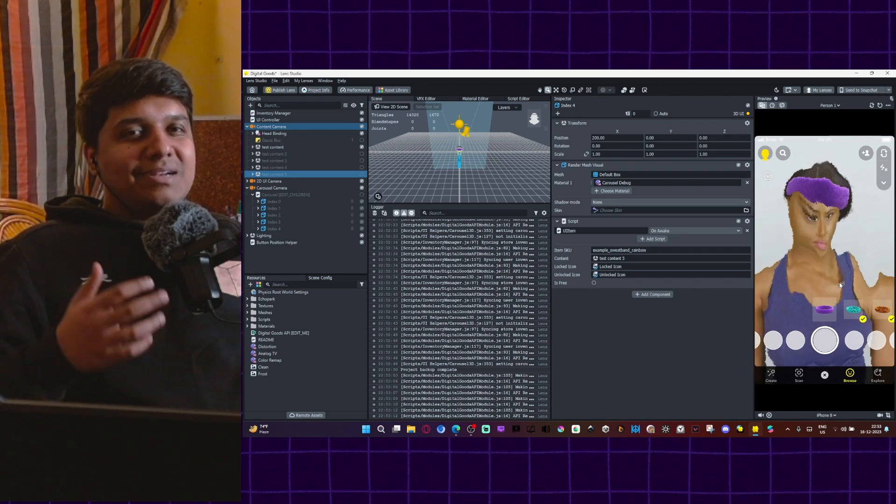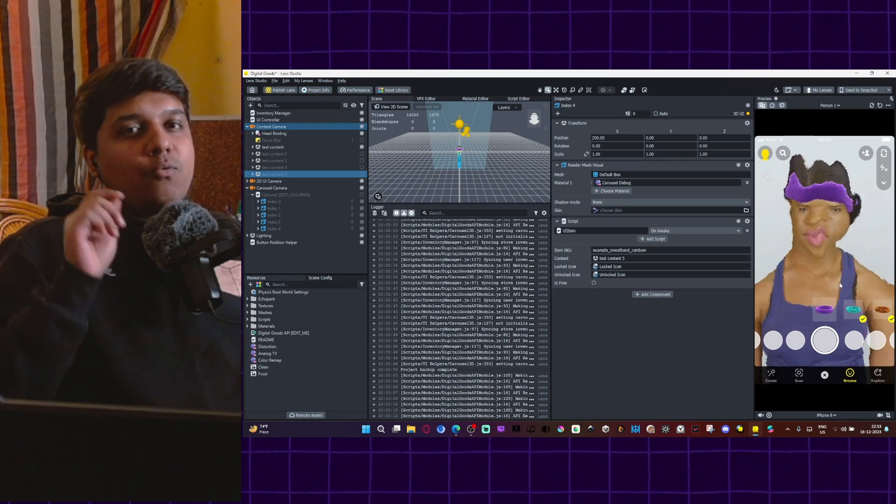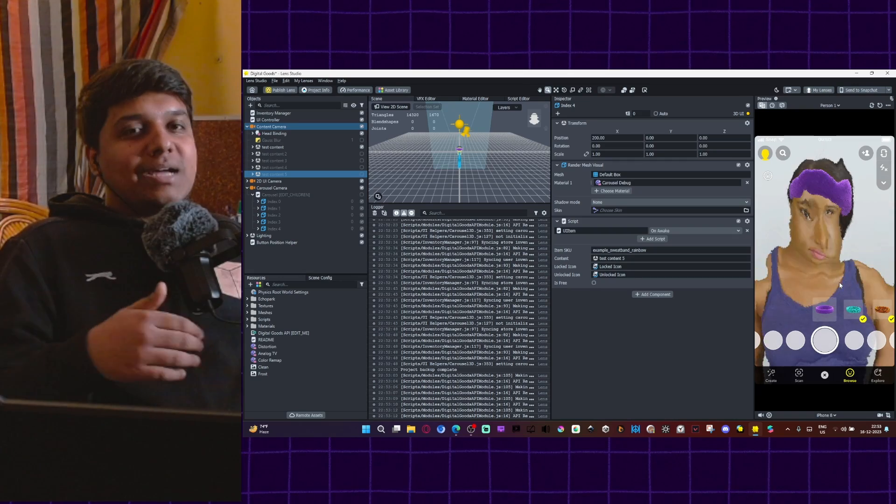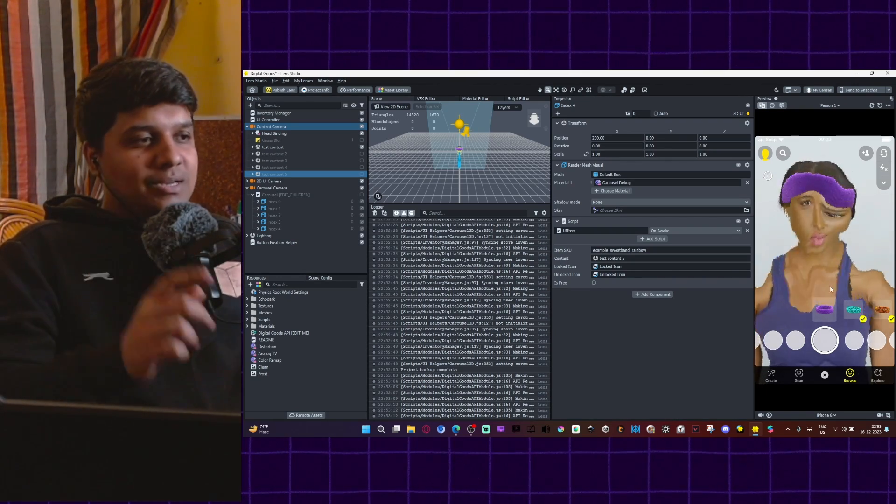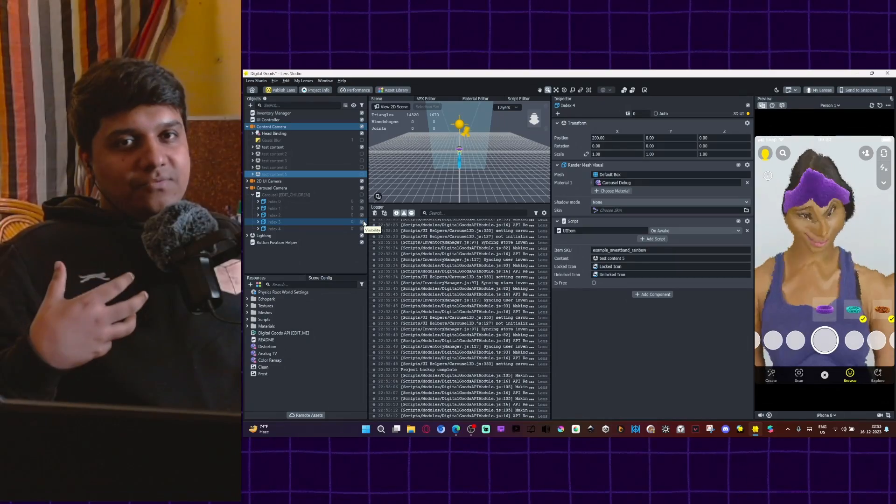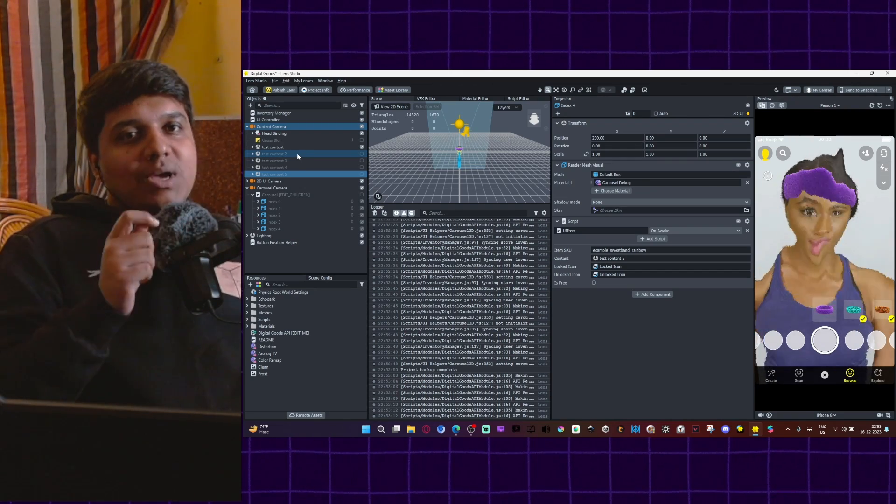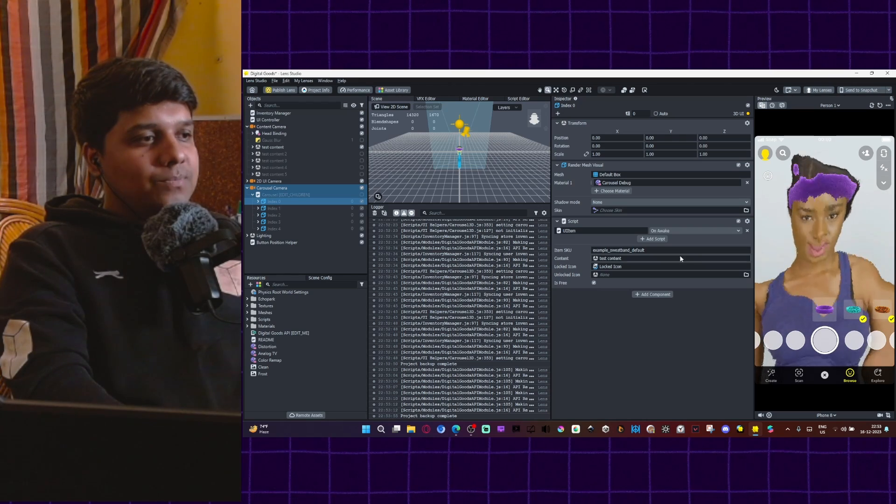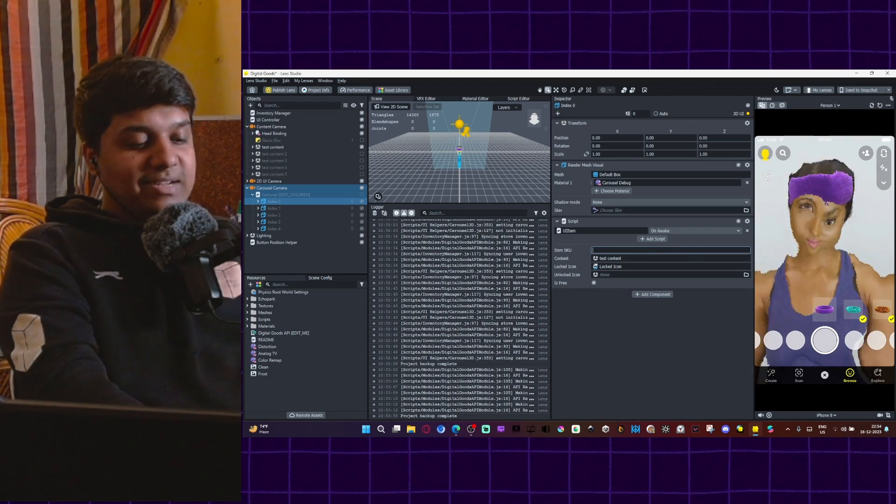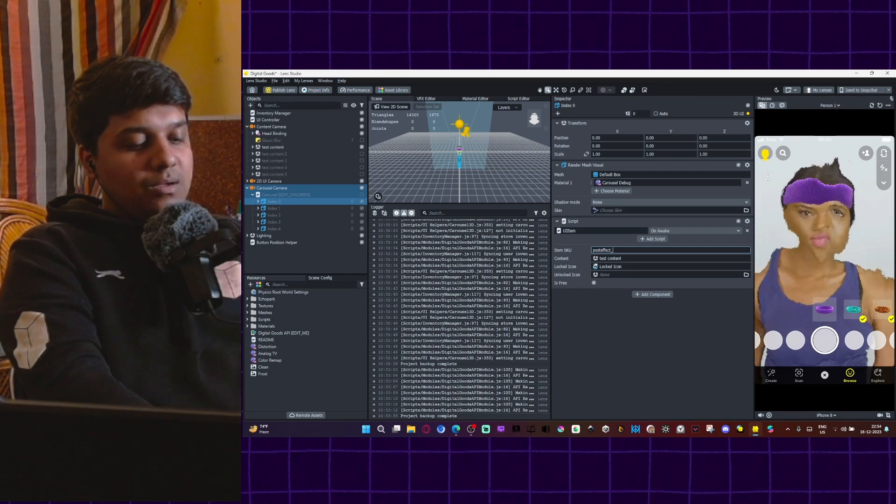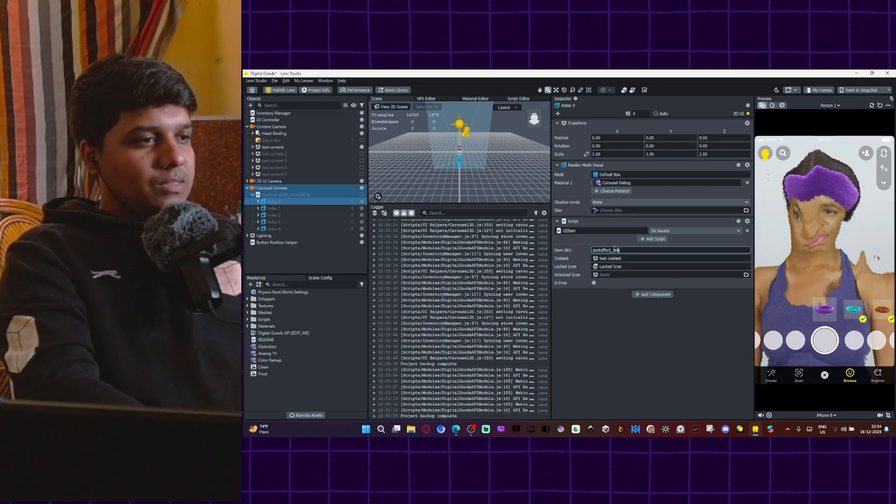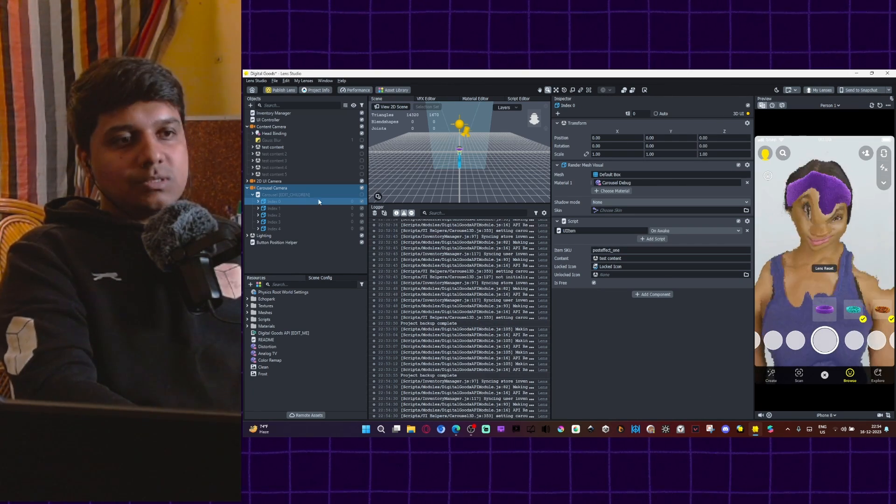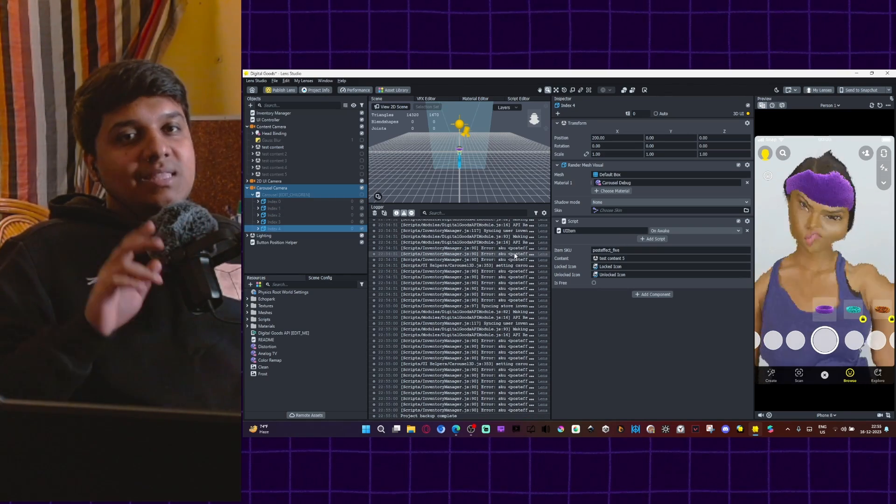So that is a simple mechanism behind how digital goods work. But that is not a digital goods lens yet. This is just a carousel lens so far. What makes it a digital good lens and what allows you to get paid are two things. The first one is the item SKU. Every effect you have, for example, here we have five effects inside this lens, each one of those needs to have a unique ID. For example, I'll go to the first one, I will take item SKU. I will do because these are all post effects. I will do post effect underscore one. There are no spaces in this. So you make sure you use underscores. I'll go to the second one. Now I assigned these names to all these five effects.